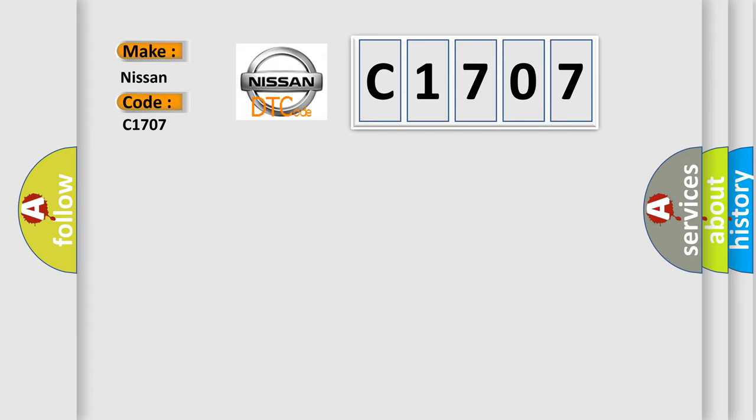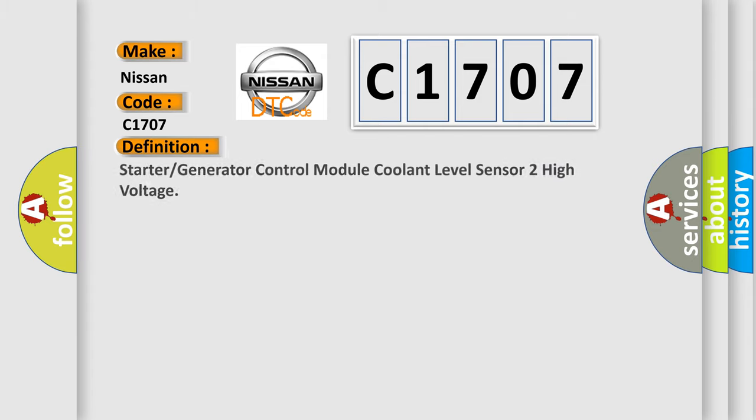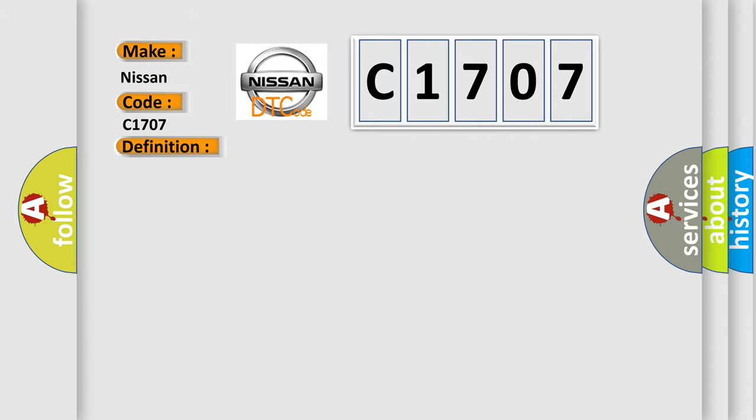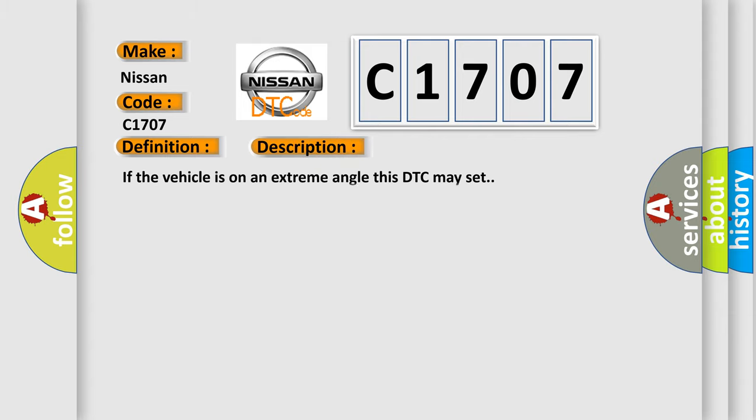The basic definition is: Starter or generator control module coolant level sensor to high voltage. And now this is a short description of this DTC code. If the vehicle is on an extreme angle, this DTC may set.